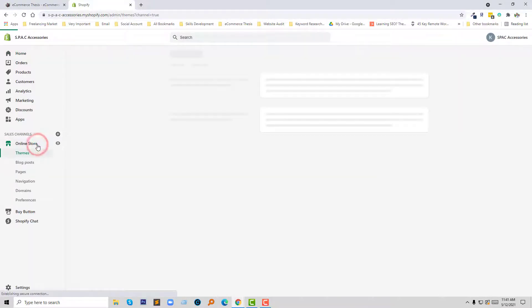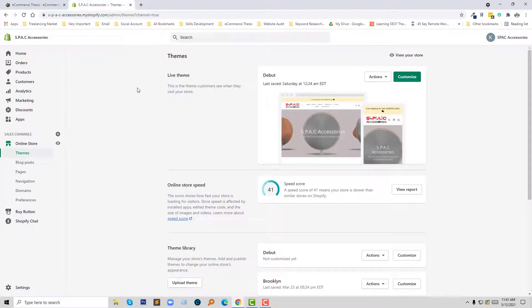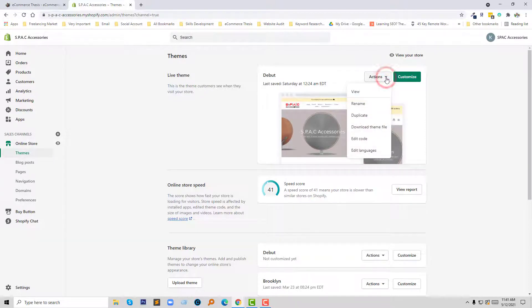Next, I'm going to click on the Actions button and select Edit Code.